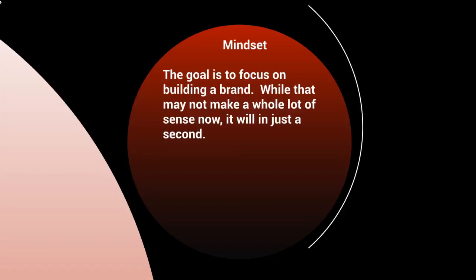Before we talk about the course, I want to make sure that you're in the right mindset. The goal here is to focus on building a brand. If you can start thinking that way, you're going to have a long-term strategy.